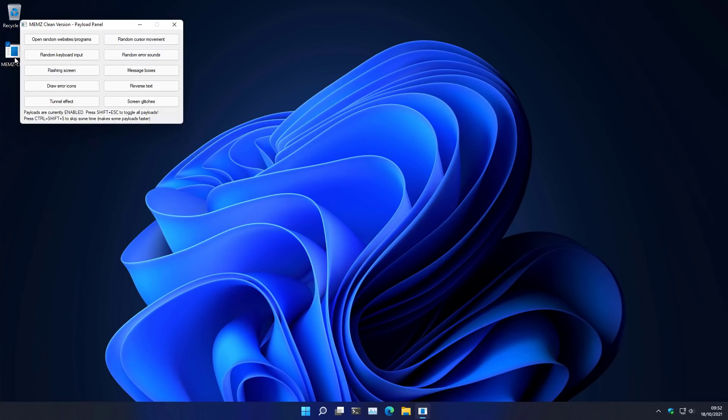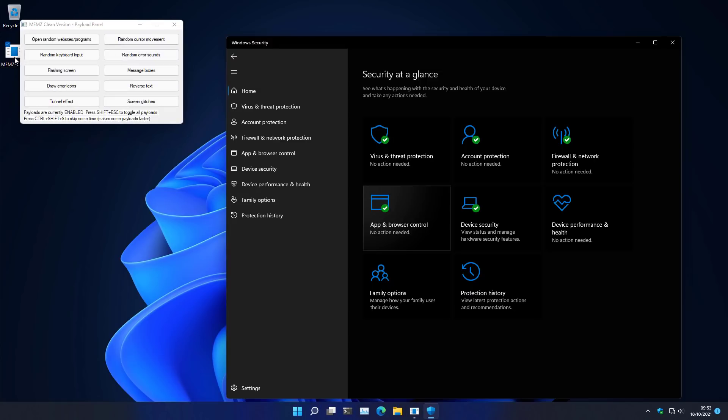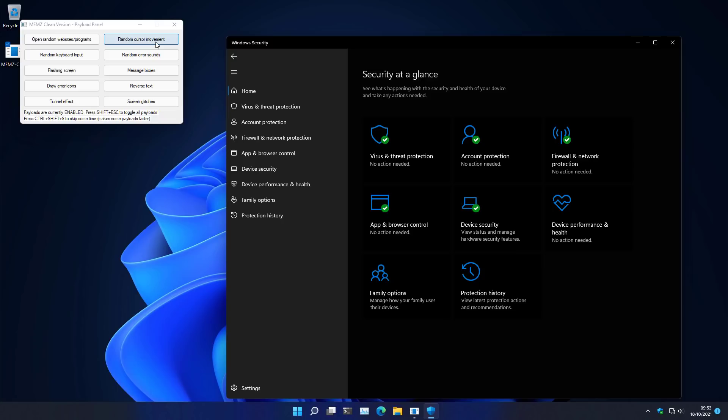And apparently it runs just fine. Windows security is happy. No action needed. But what if I click on random error sounds? Can we be treated to that? And yes, apparently we can have random error sounds in the full glory of Windows 11. Notice those new sounds. Very nice, aren't they?